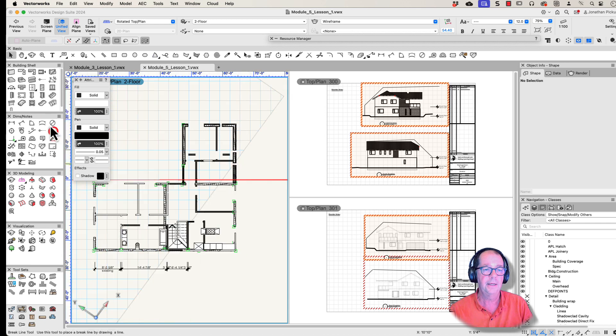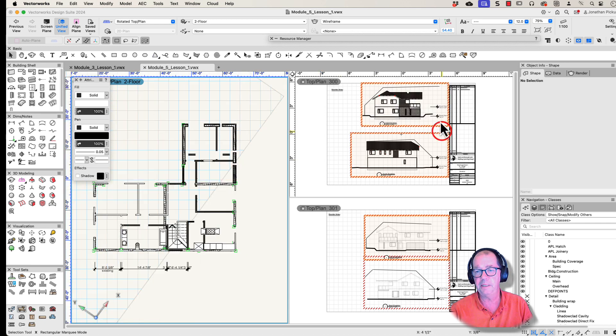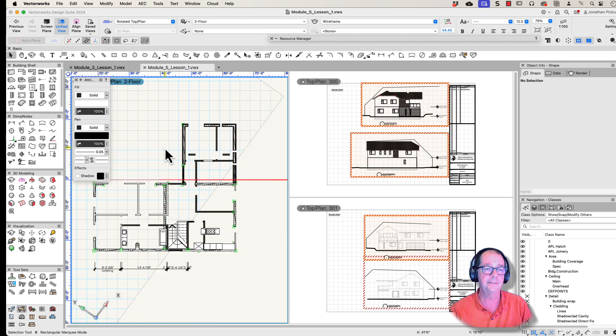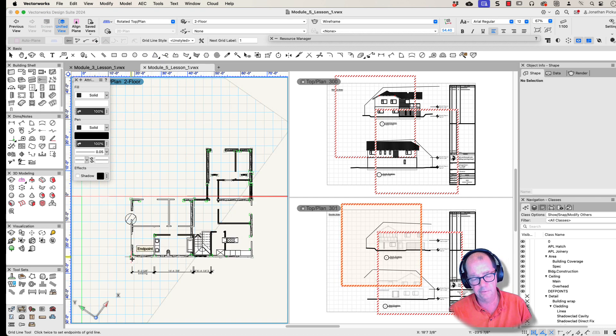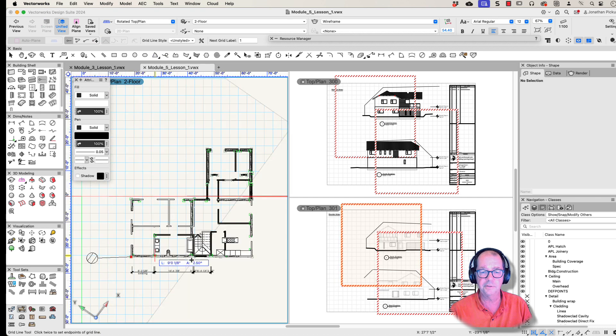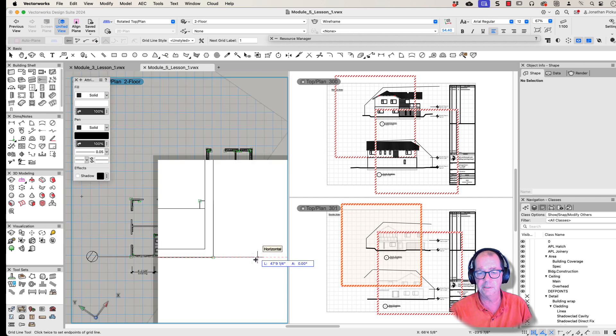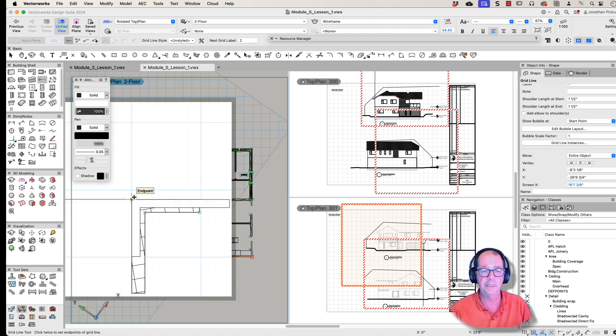We'll see them appear in these if I have the right settings. So this is my grid line tool here, and I'm going to use the Z key to zoom in. That's one grid. I've got another grid here to go in.